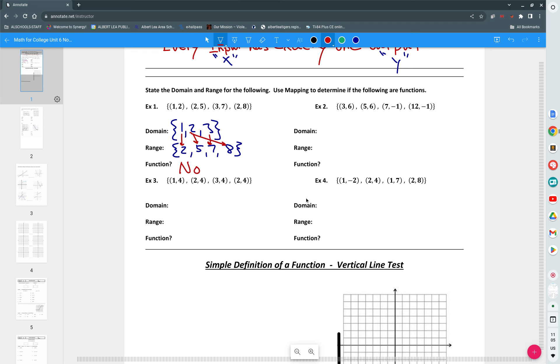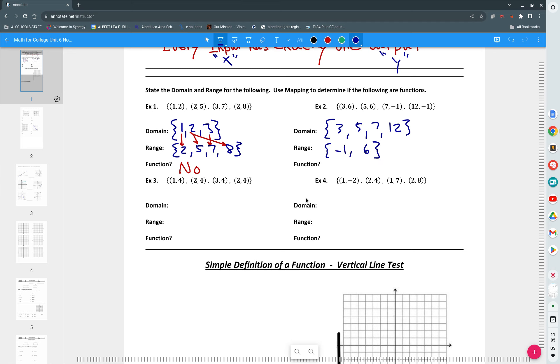We go to the next one and our domain is going to be three, five, seven, and twelve. What is our range? Yep, negative one and positive six. You'd be best to put them from least to greatest. If you don't do that I don't make a big stink about it, but I do appreciate if you put from least to greatest. That's the way we do it.